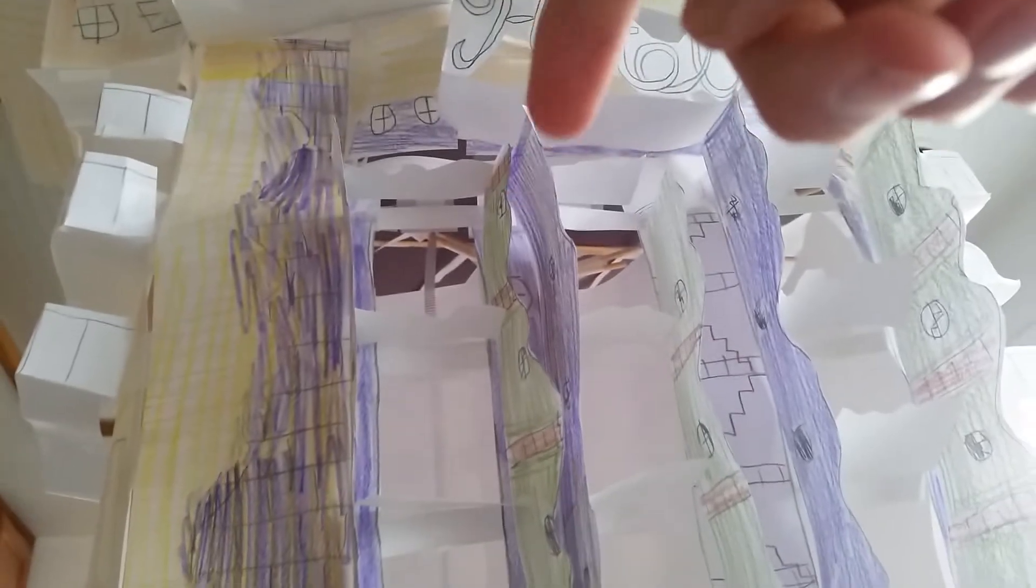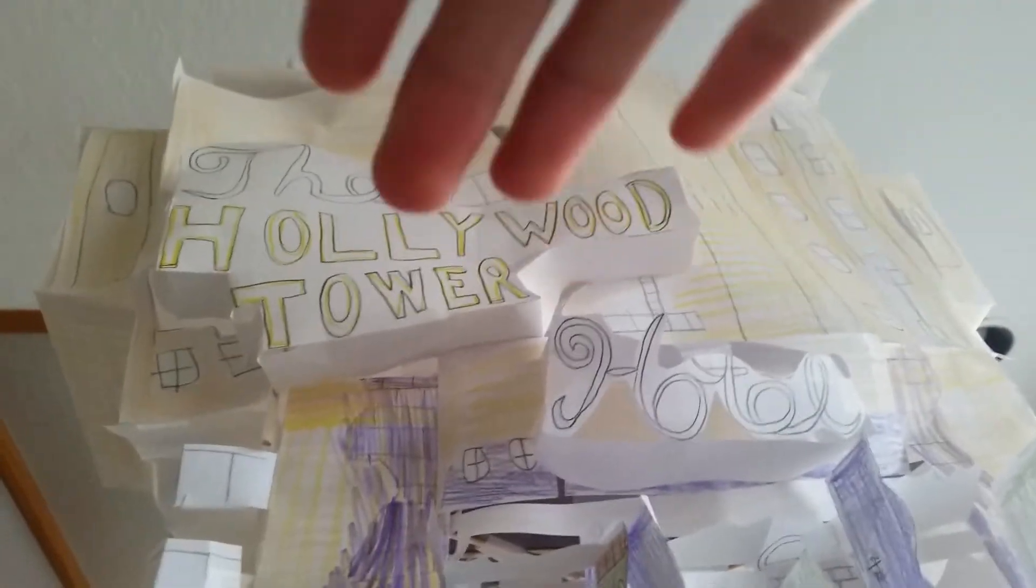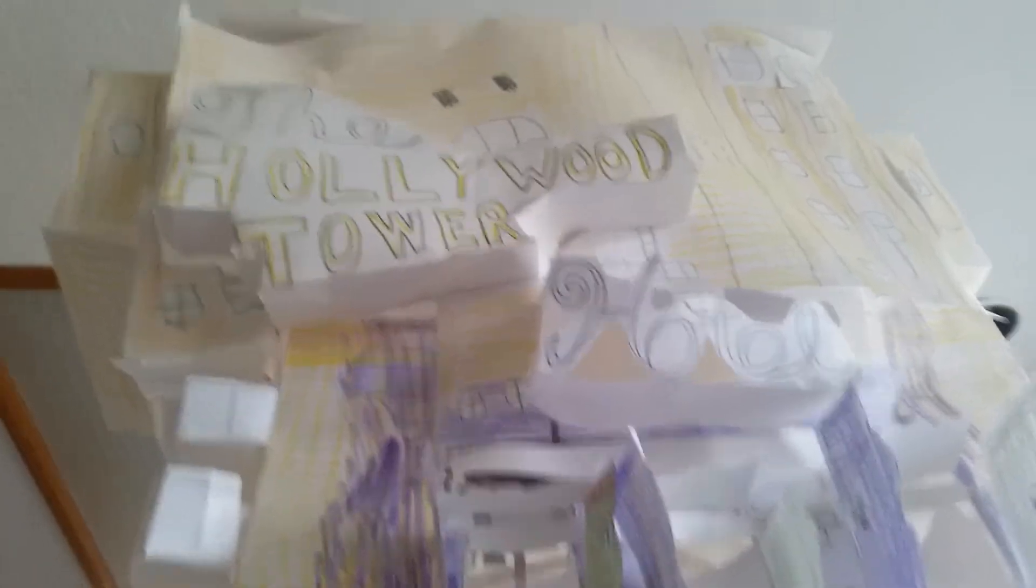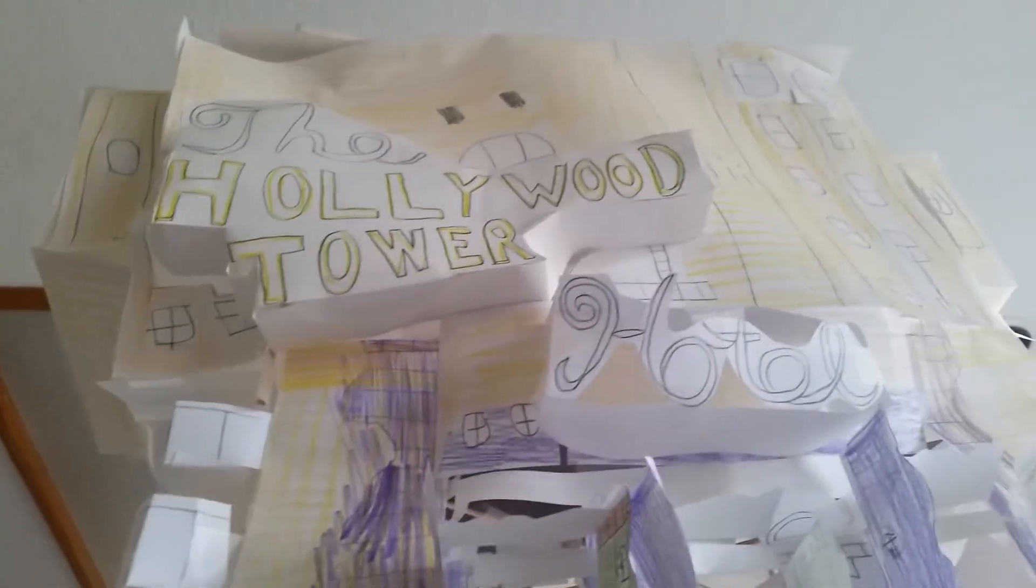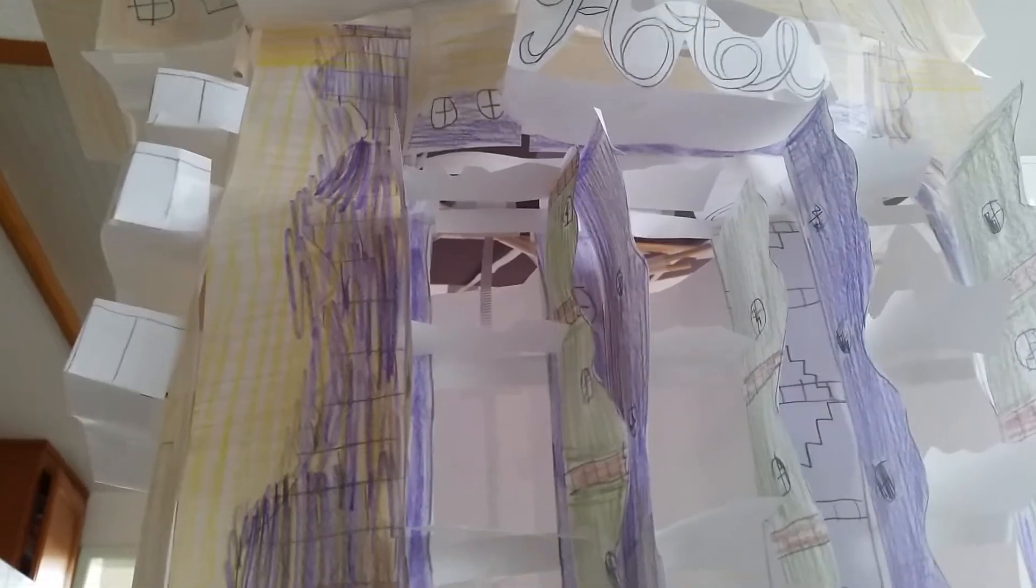And see what they do is they hold up the little battery operated lighting thing and I put it inside the Hollywood Tower Hotel sign at night and it makes it light up. Those little things in there are supposed to hold it up so it doesn't fall down the tower.